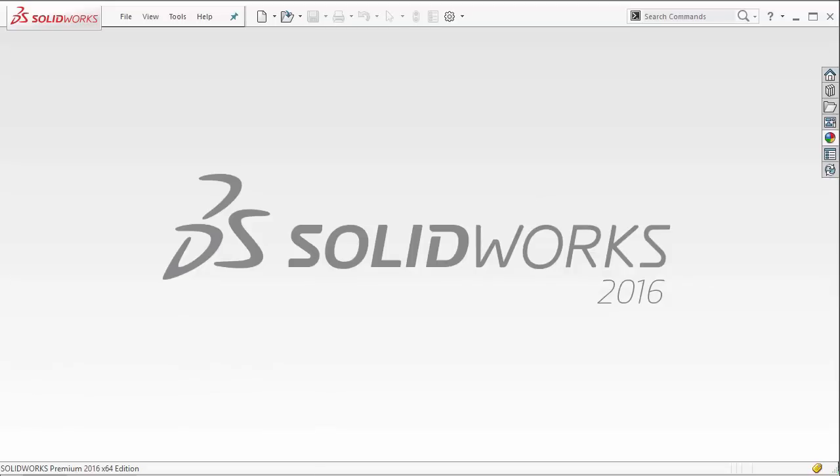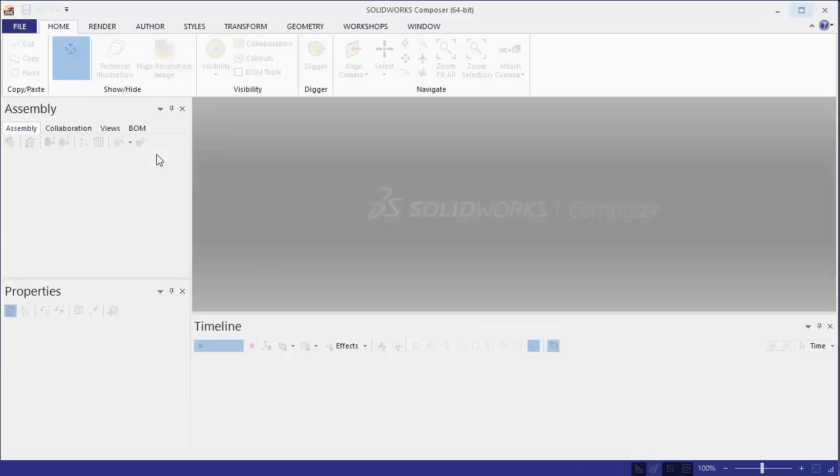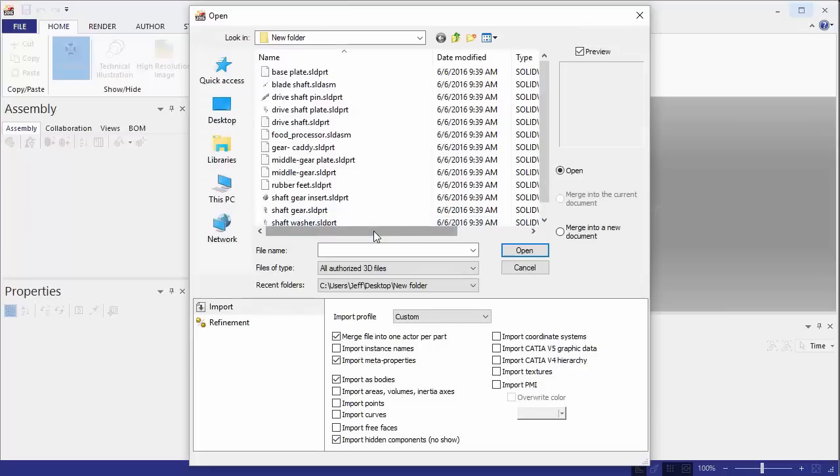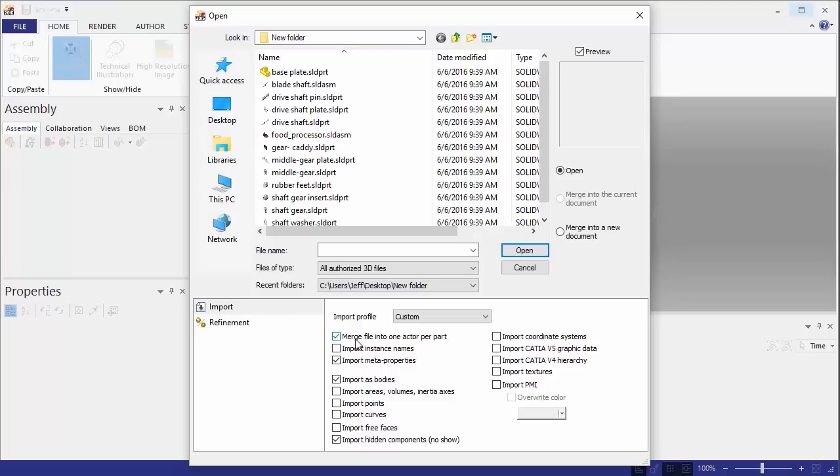We'll actually get either red or blue in SOLIDWORKS Composer depending on how this is imported. We'll go ahead and close the file, and we'll try importing it in here. If we go file open, what this really depends on is the import profile and the settings here.